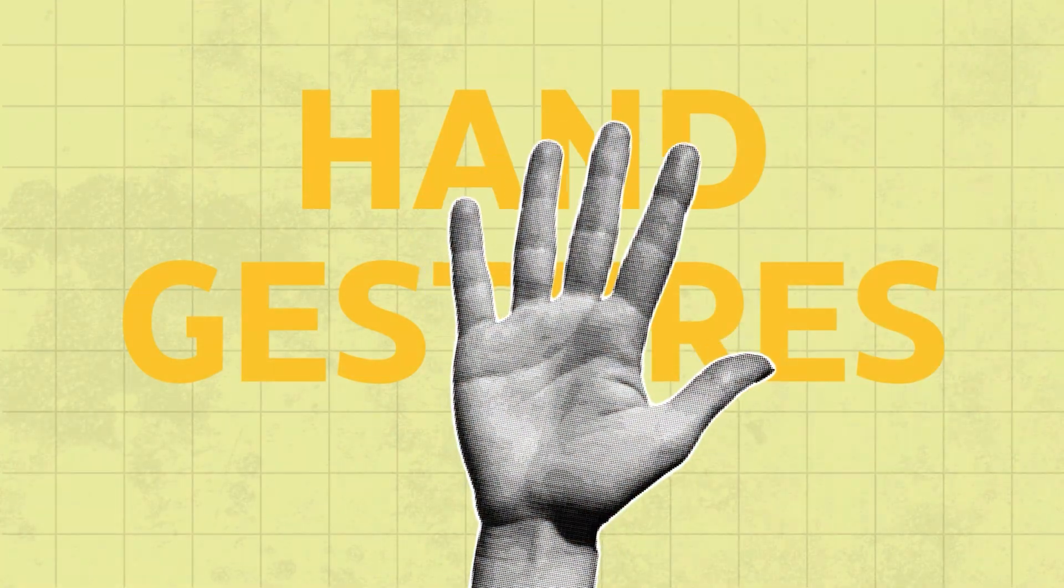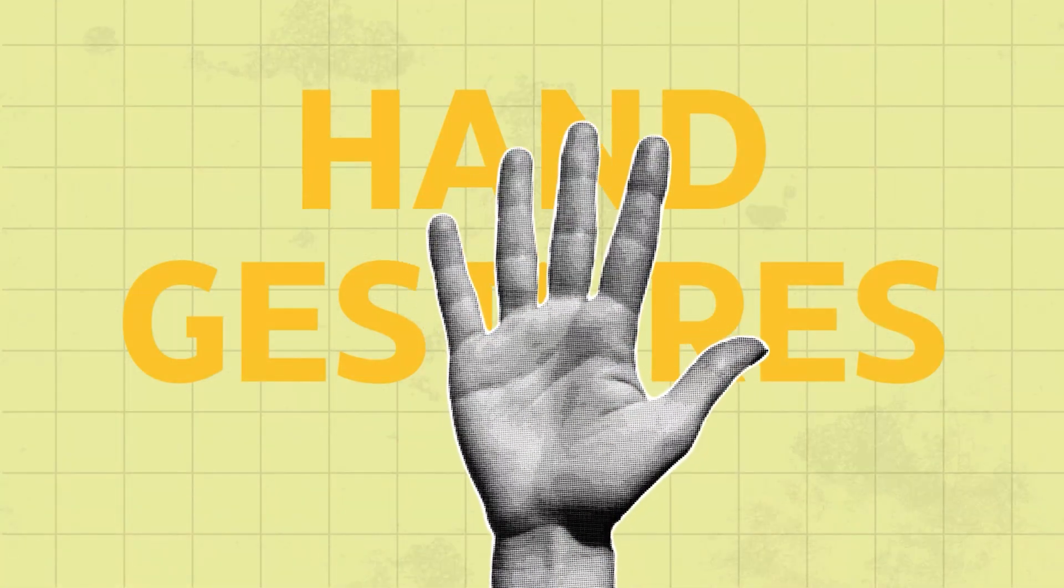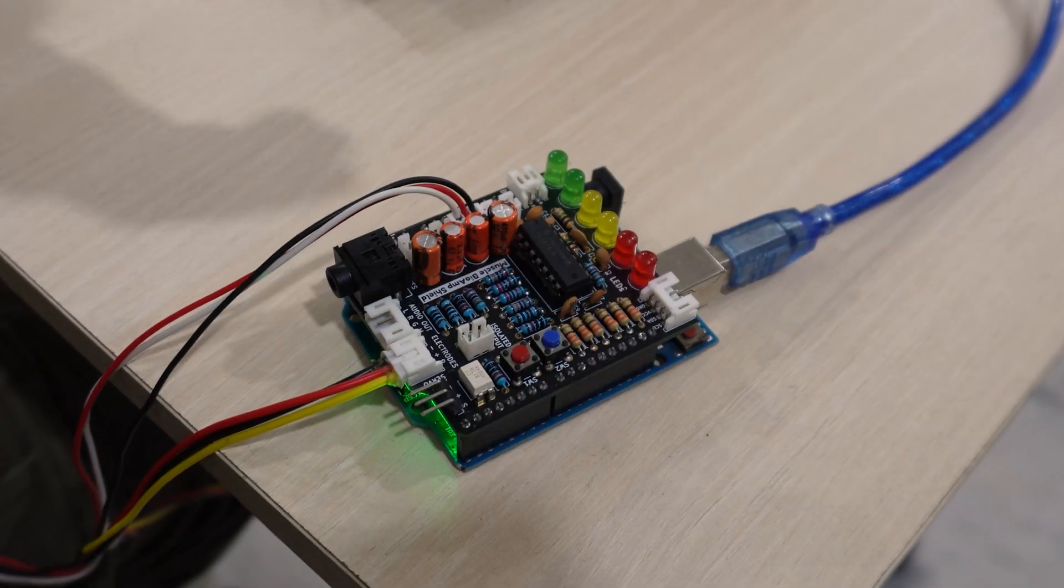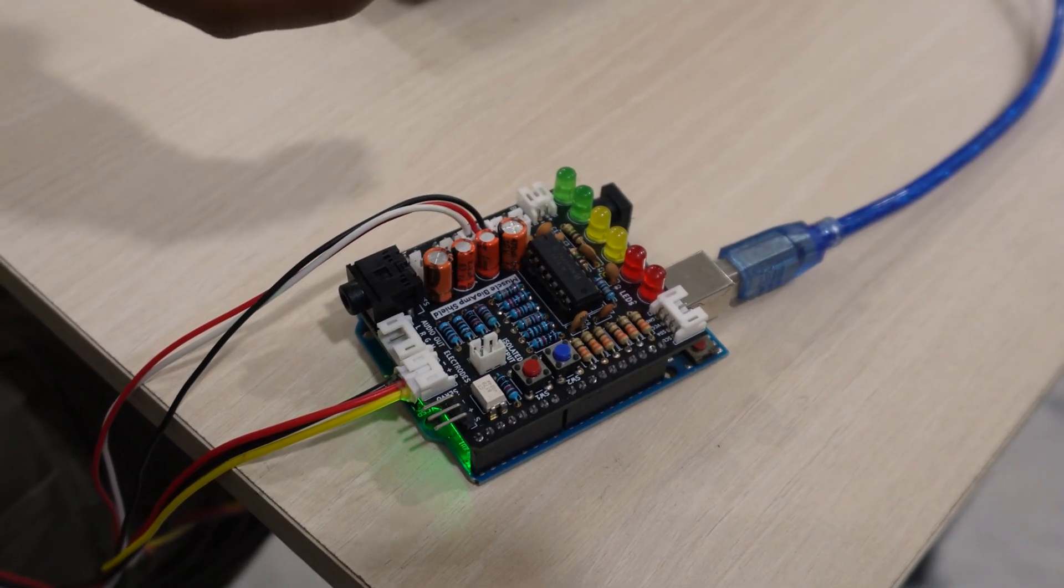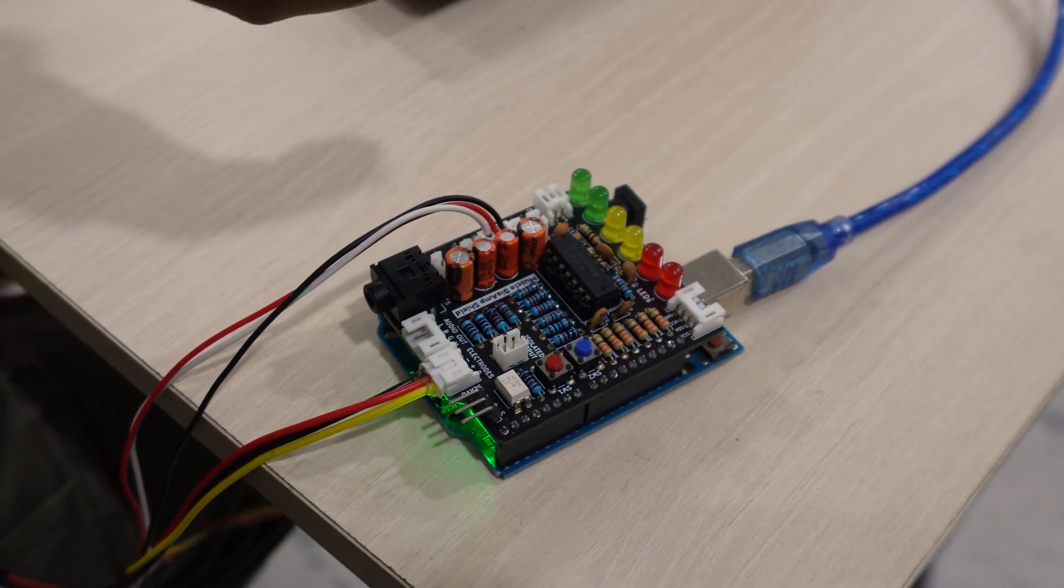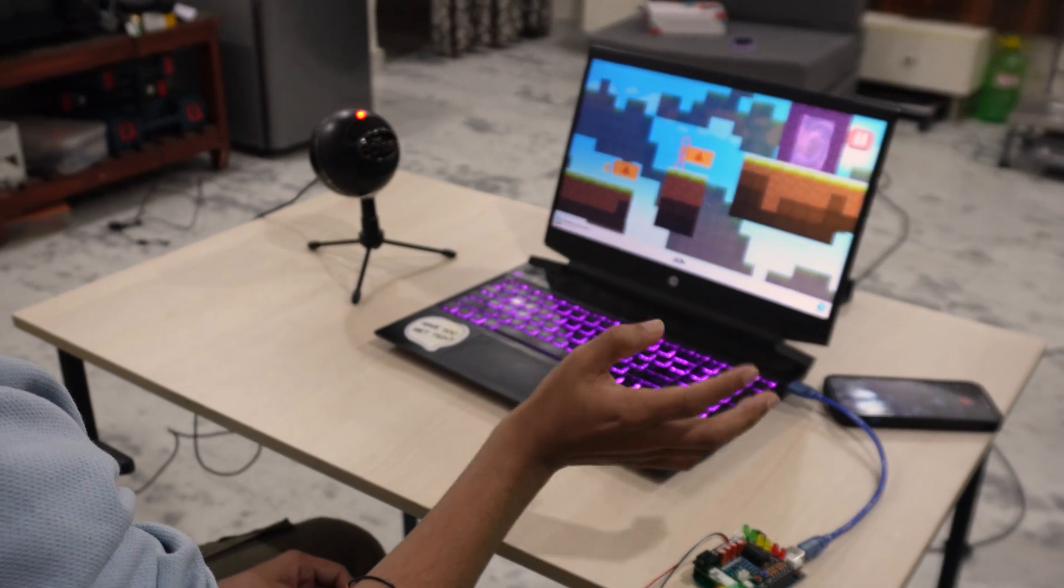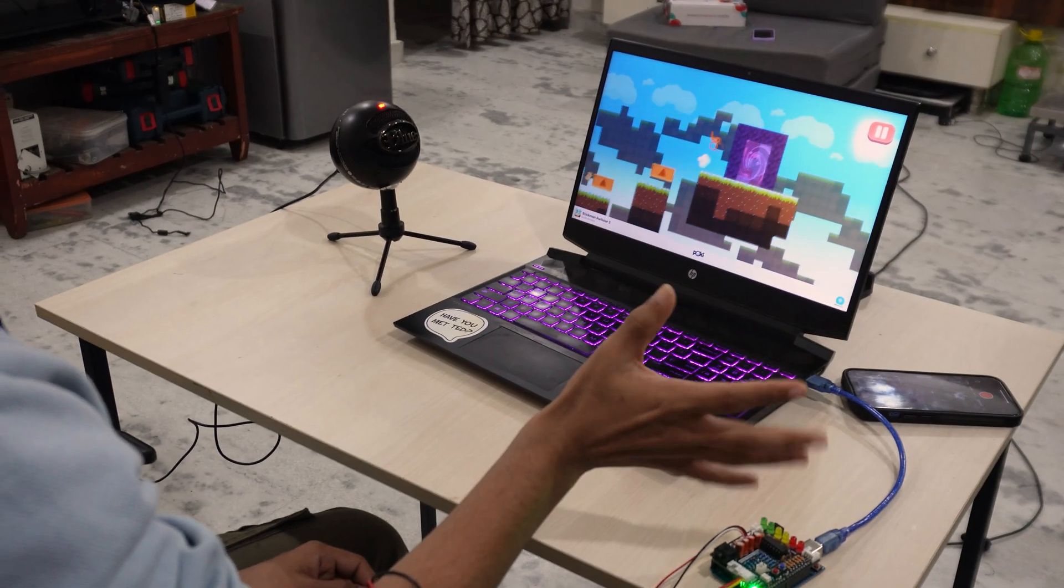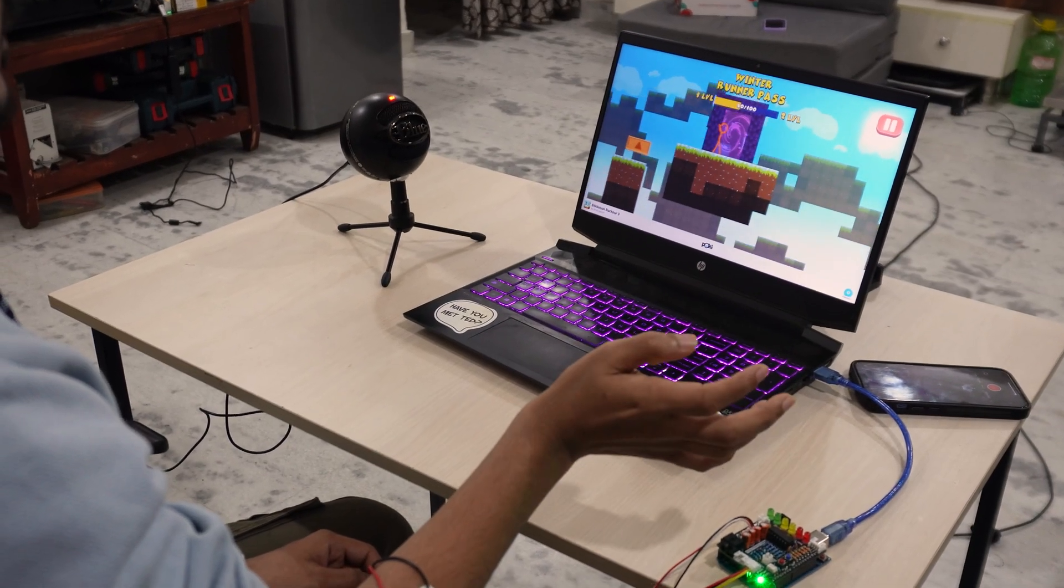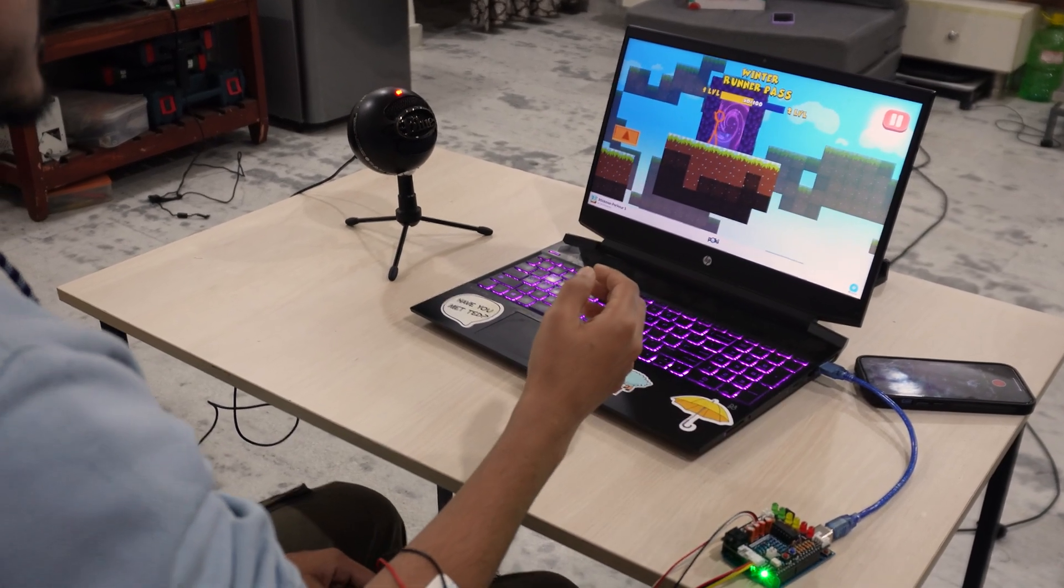Pretty cool, right? What you just saw is a simple way to play video games using your hand gestures. In this tutorial, I'll show you exactly how to do that. We'll use a simple system to record your hand gestures and then turn them into keystrokes, opening up a whole new way to play and make it more interactive. So let's dive in and explore how it works.